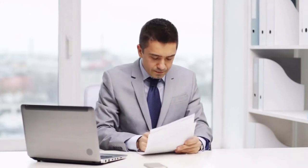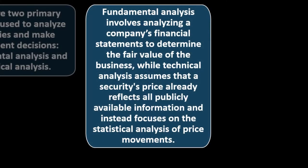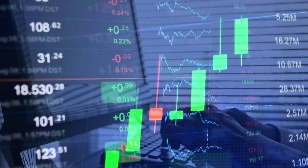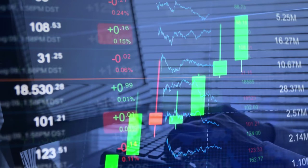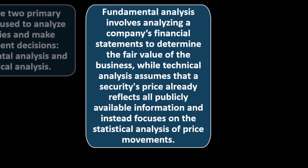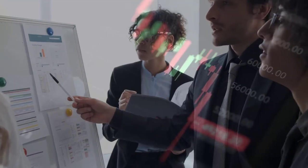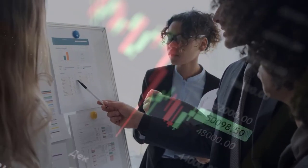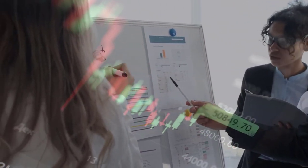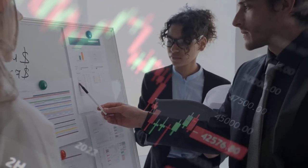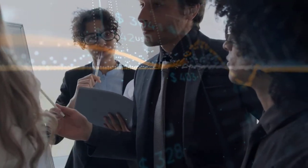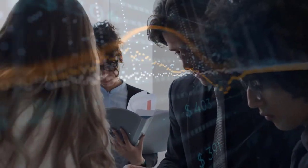With fundamental analysis, you're assuming you can determine value possibly better than the current market by focusing more closely on financial statements. With market trend analysis, the assumption is that the free market has already done that analysis and priced in everything it needs to. Most people will likely use both methods, though many gravitate toward one or the other depending on their theory of the market.